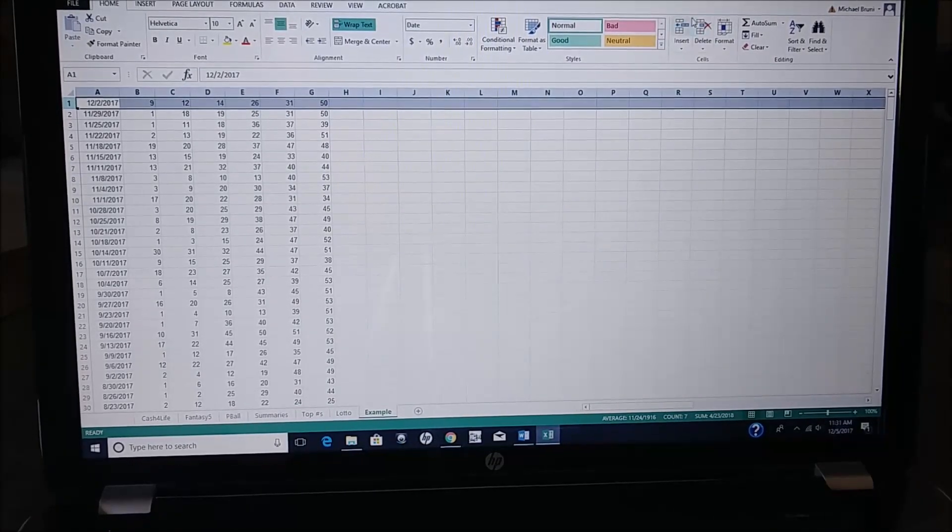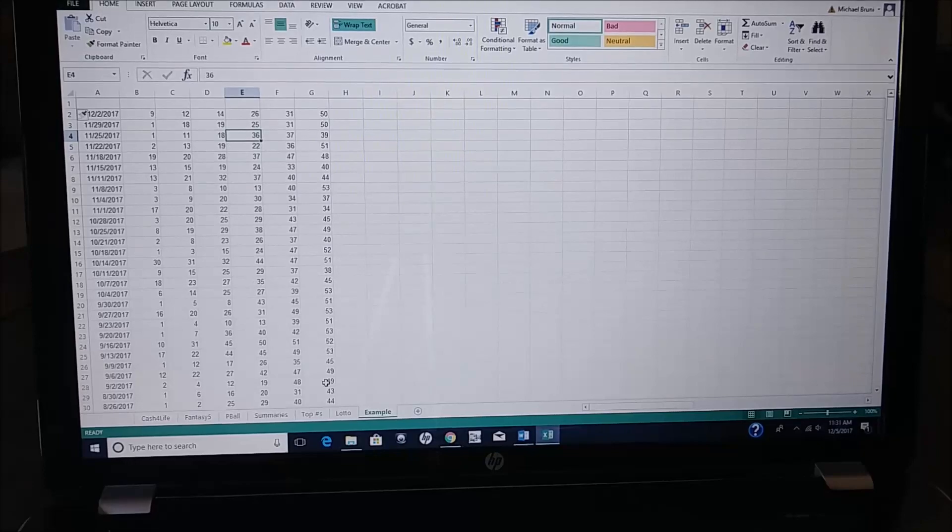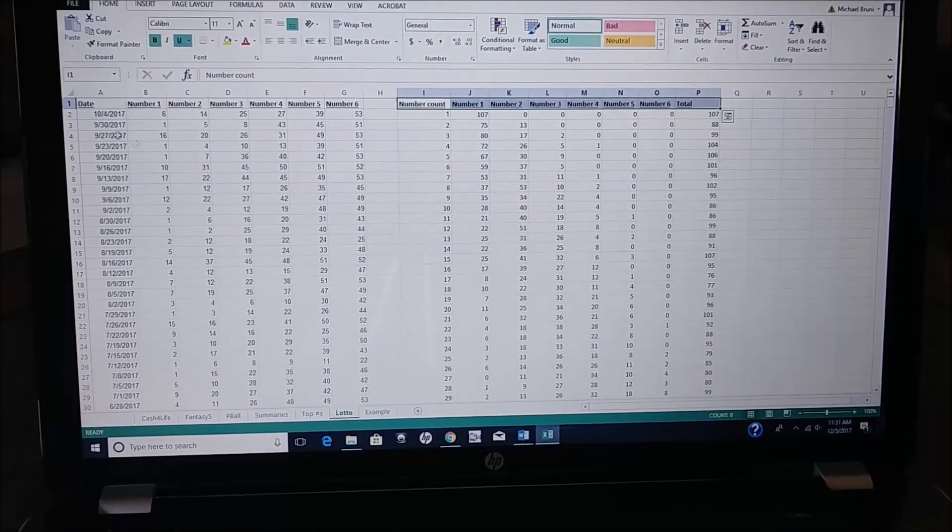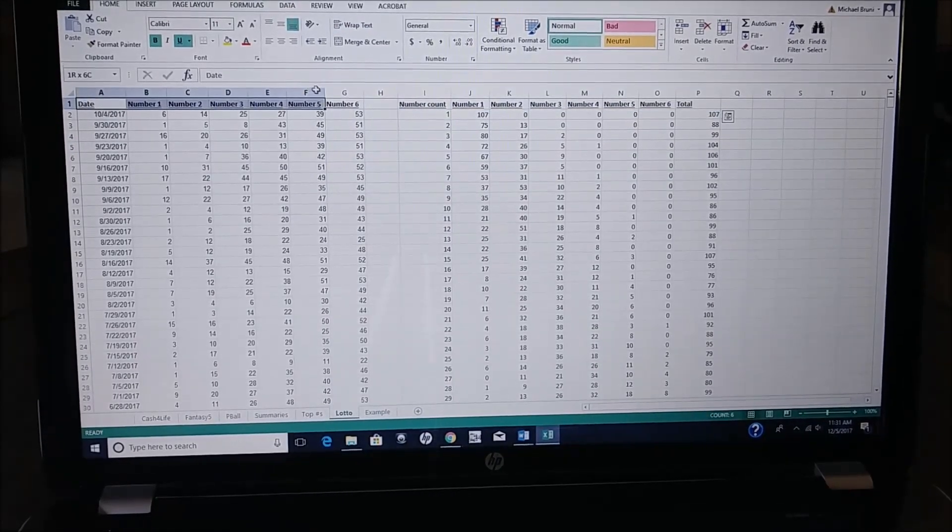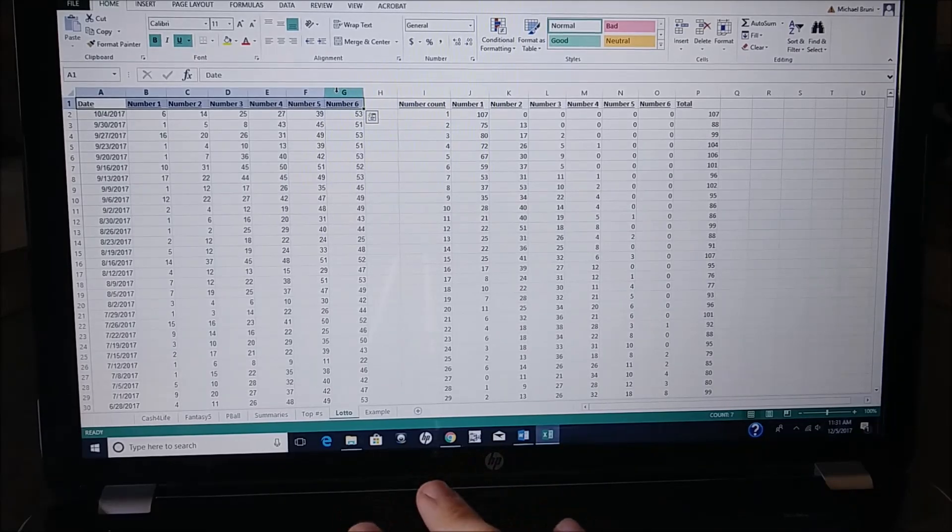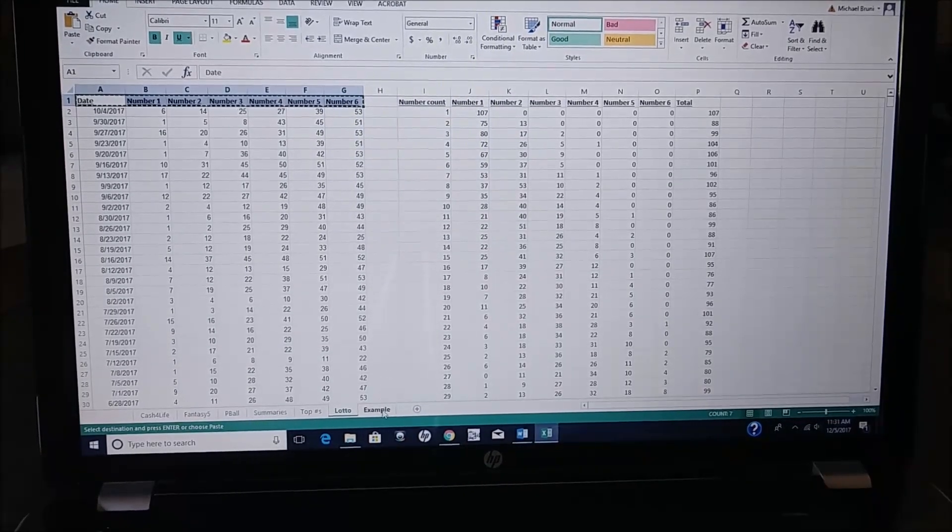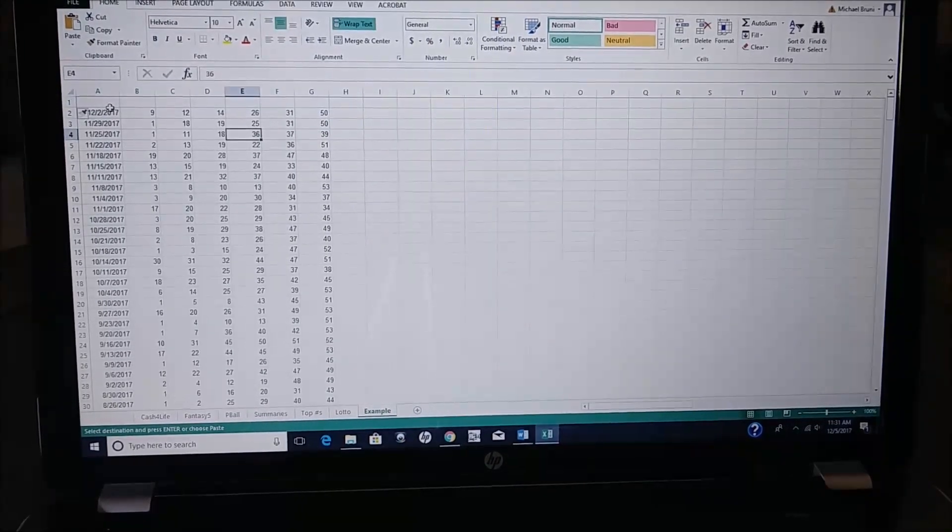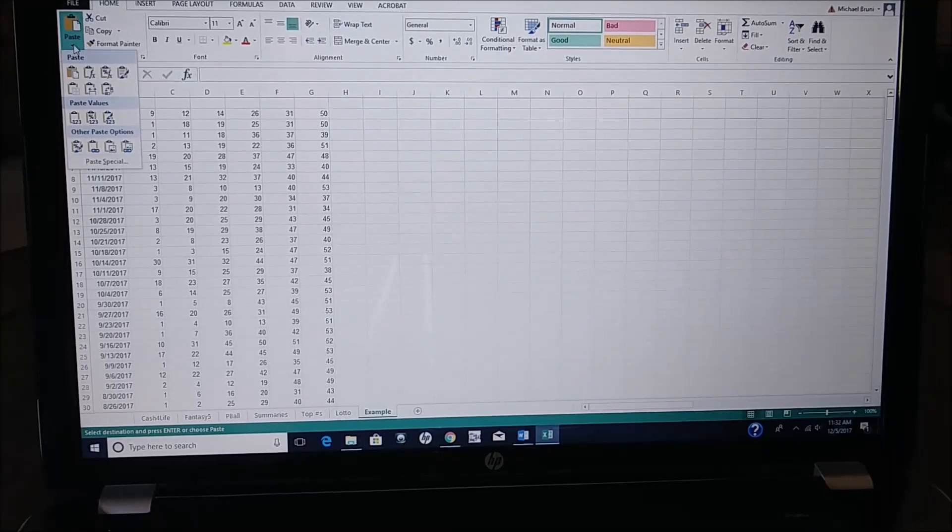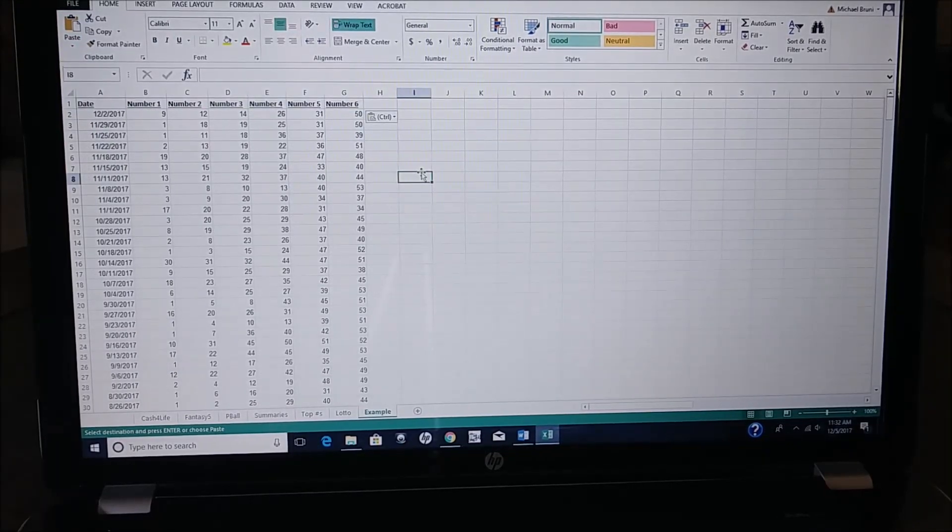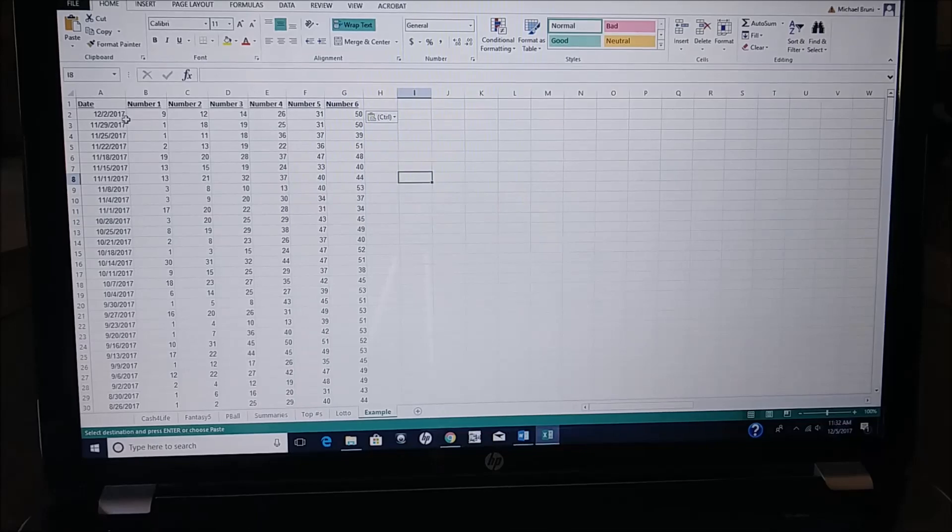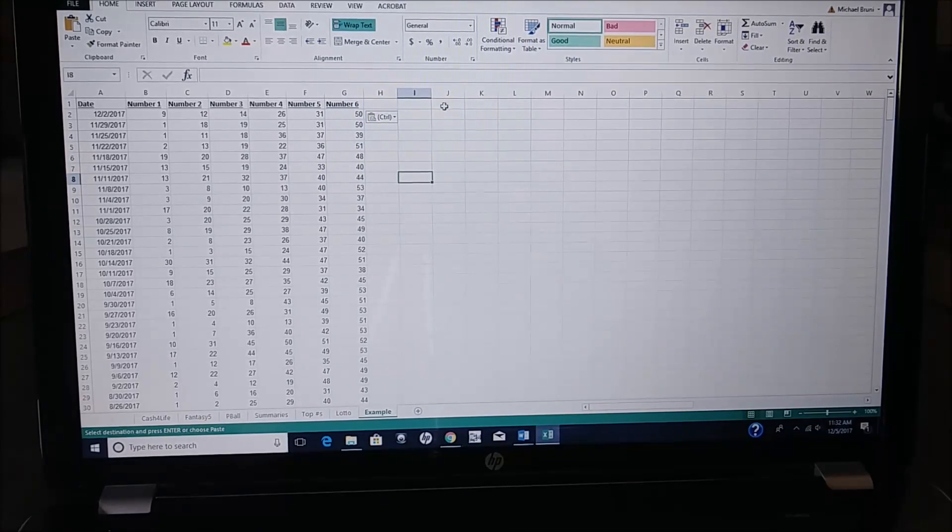I am going to add columns. So you can see I've already done this. I'm going to grab this information. You'll have to enter it on your own, and then I'm going to paste it in here. So I have all my numbers with the date ranges 1 through 6.